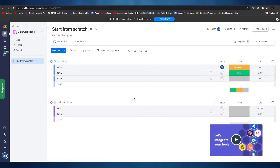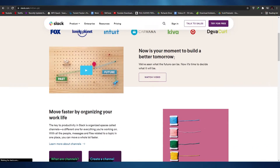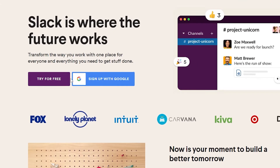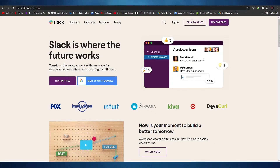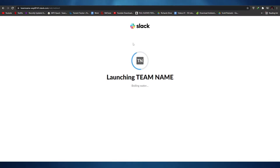Now let's move over to Slack and integrate it with Monday.com from the Slack side. All you have to do is sign up by clicking on 'Try for free' or 'Sign up with Google'. I've already signed up so I'm just going to sign in — the sign-up process is exactly the same as Monday.com. You sign up, choose your Google account, enter the information they ask for, and move on with the setup process.